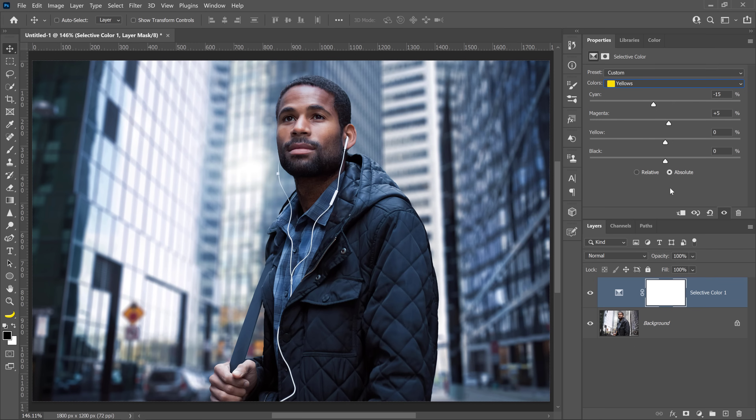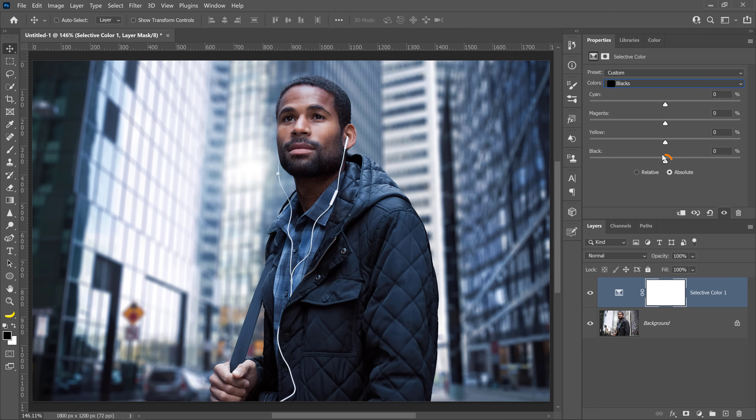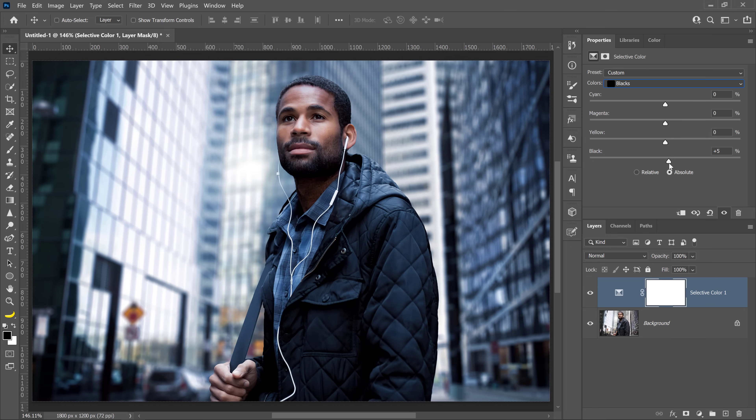Feel free to experiment with these sliders to get the results that you want. If you still want more contrast in your image, go into the colors menu and choose Blacks, then drag the black slider to about 5%.